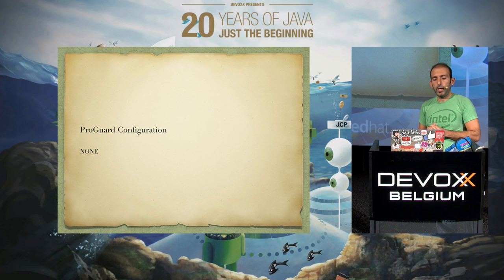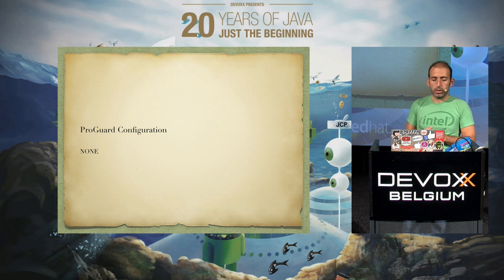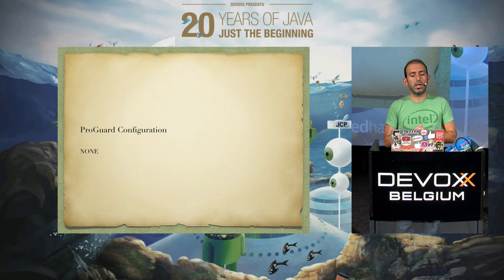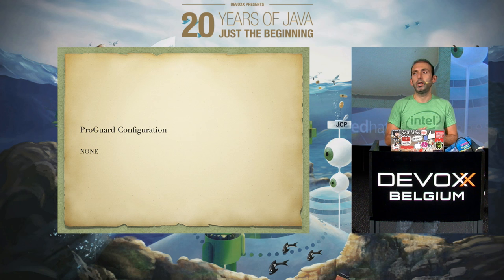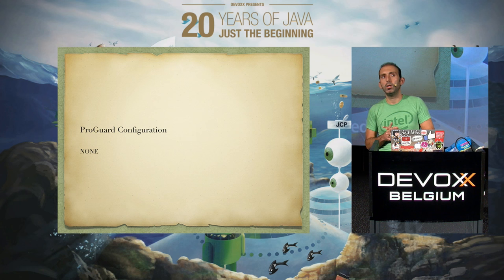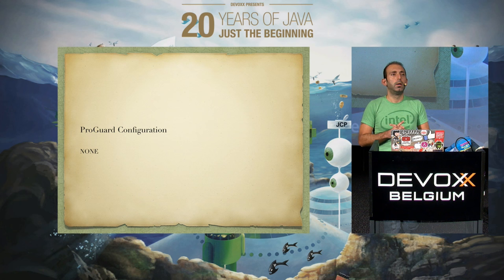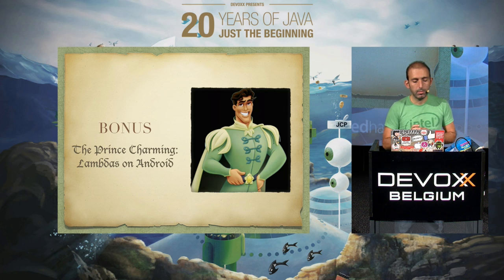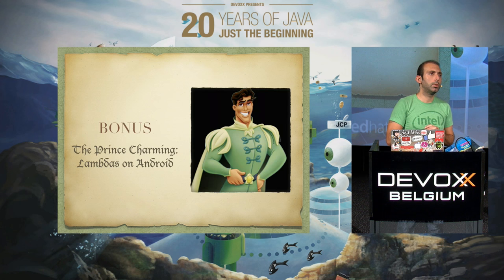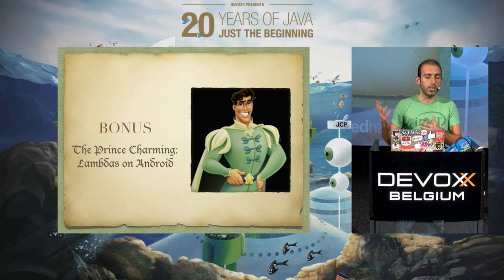So we're done with the seven dwarfs. Does anybody have any questions so far? If not, we can go to the bonus material with the Prince Charming.